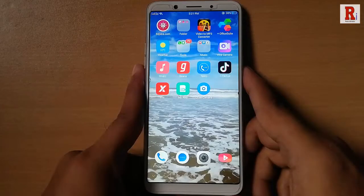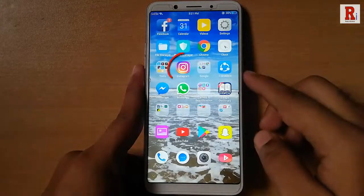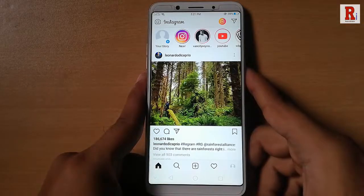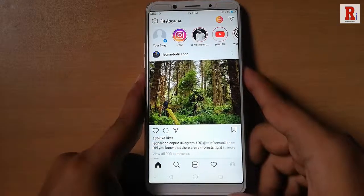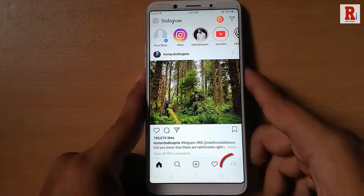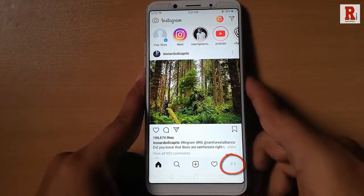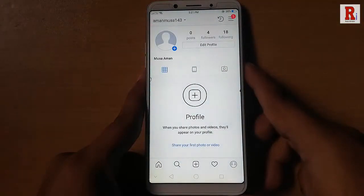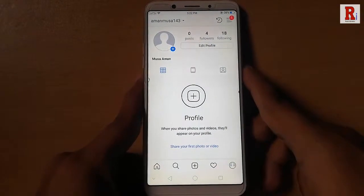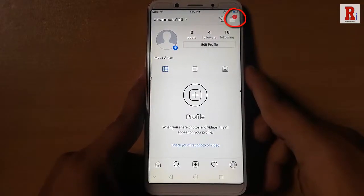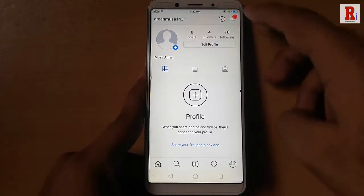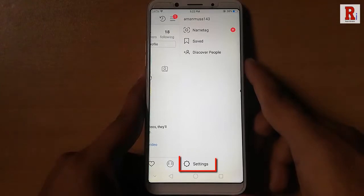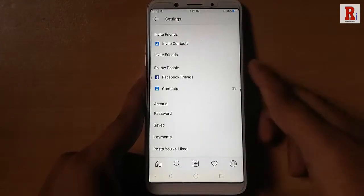Go to the Instagram app from your apps list. Tap on the profile icon at the bottom right corner. Tap on three vertical lines at the top right corner. Tap on settings from the bottom of this page.